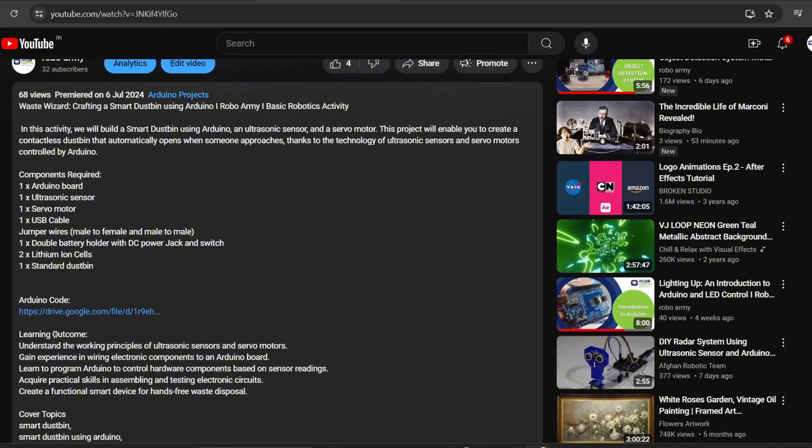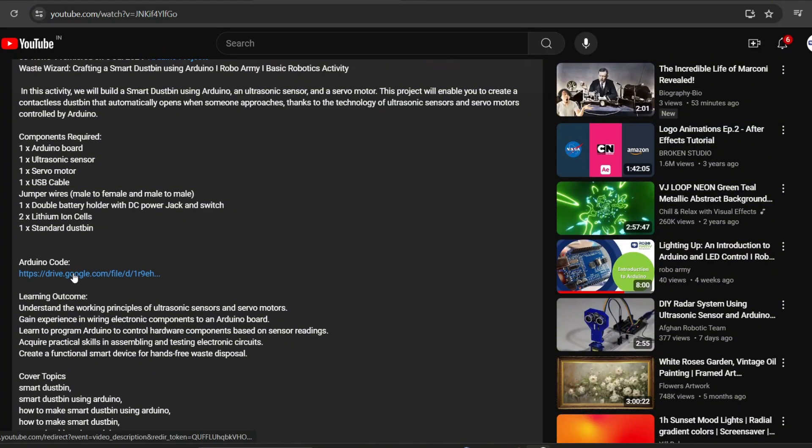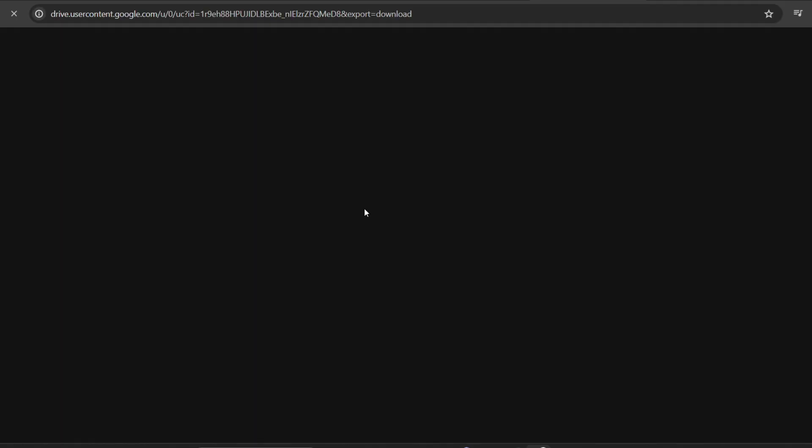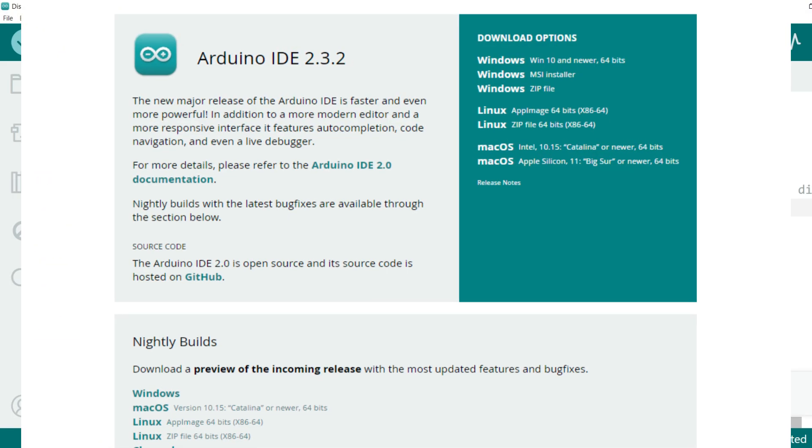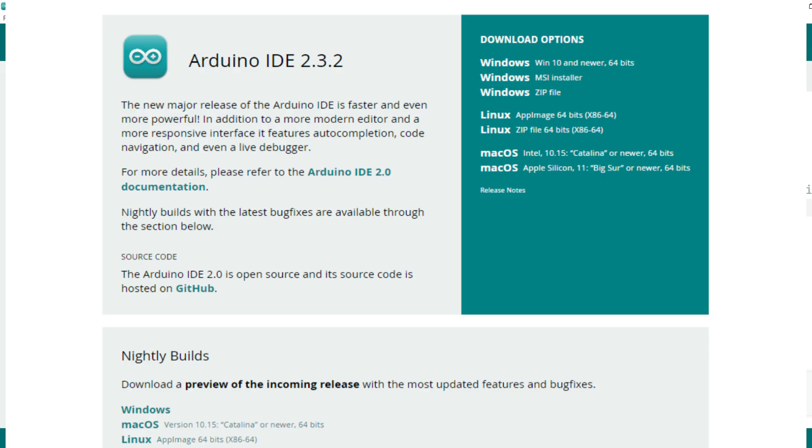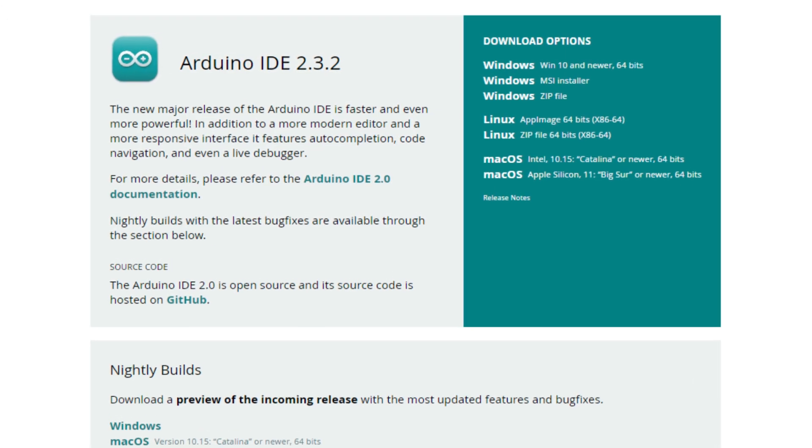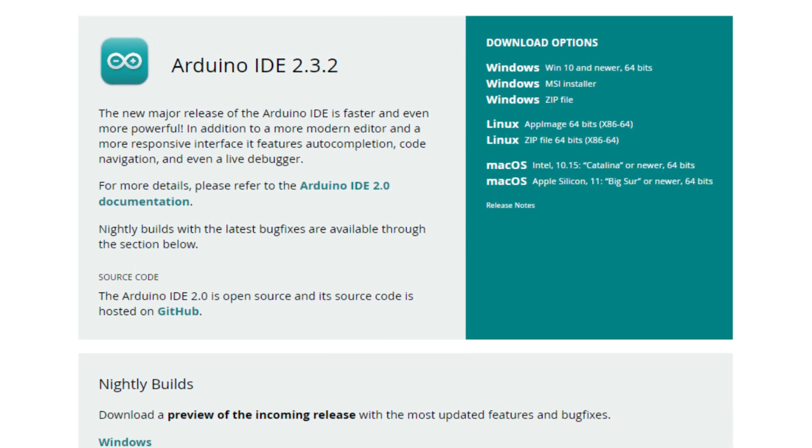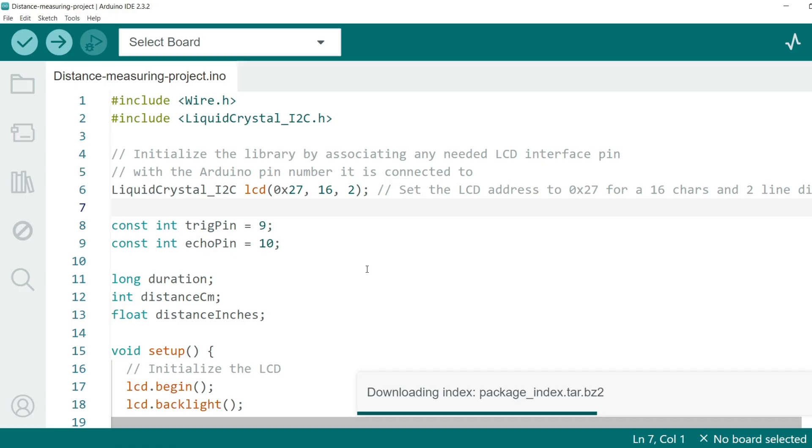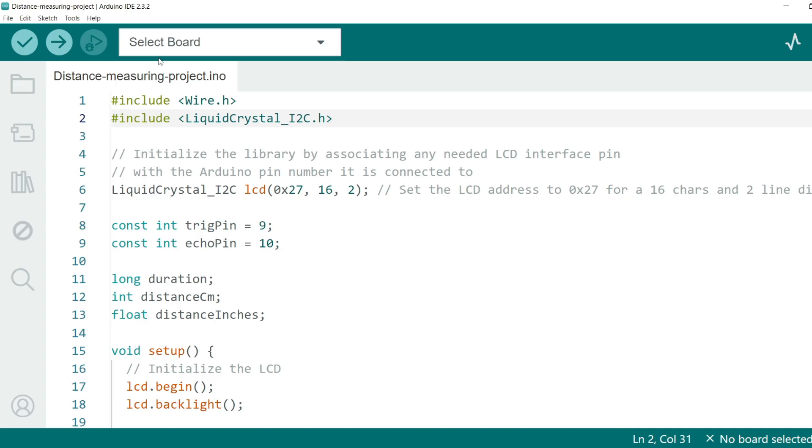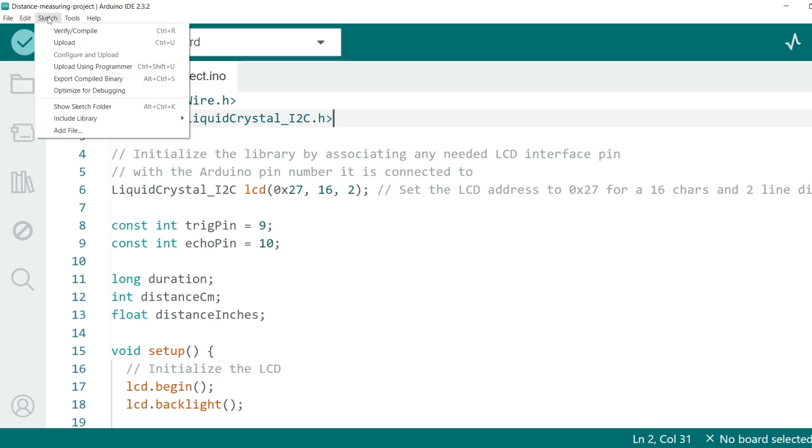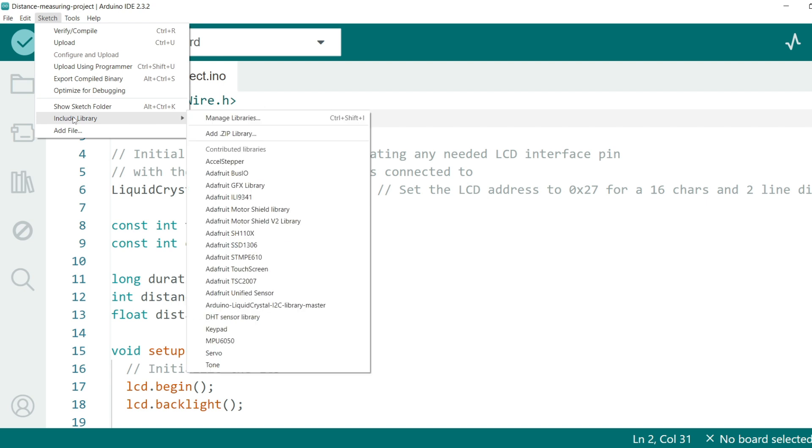Download the code and library files given in the description below. Open the code file. If you've already downloaded the Arduino IDE, otherwise download the Arduino IDE first. In this code we'll be using two libraries: Wire library to handle I2C communication and Liquid Crystal underscore I2C library to control the LCD display. To include the downloaded libraries in Arduino IDE, go to Sketch, click on Include Library, select Add .zip Library.